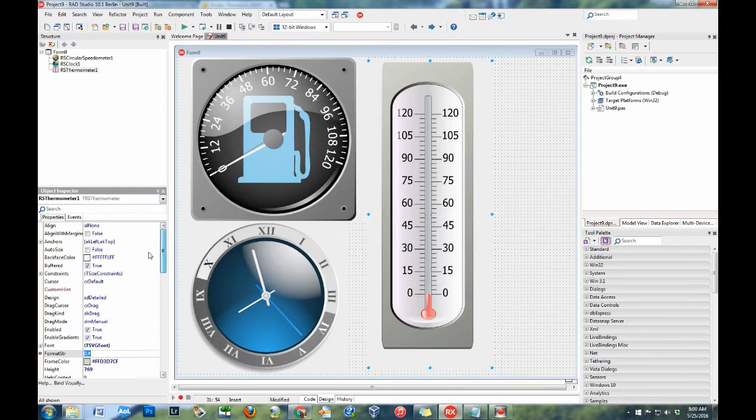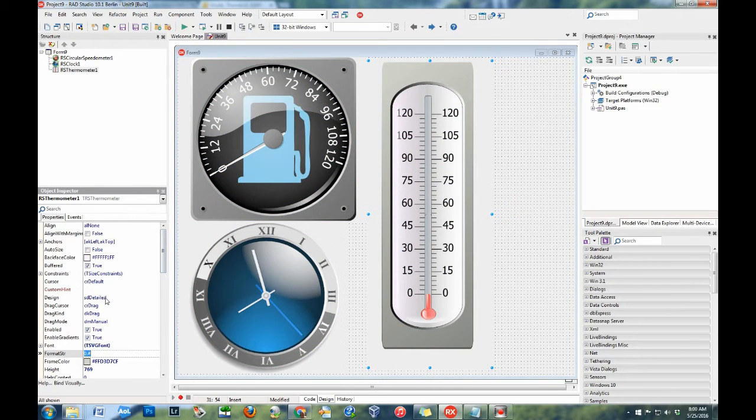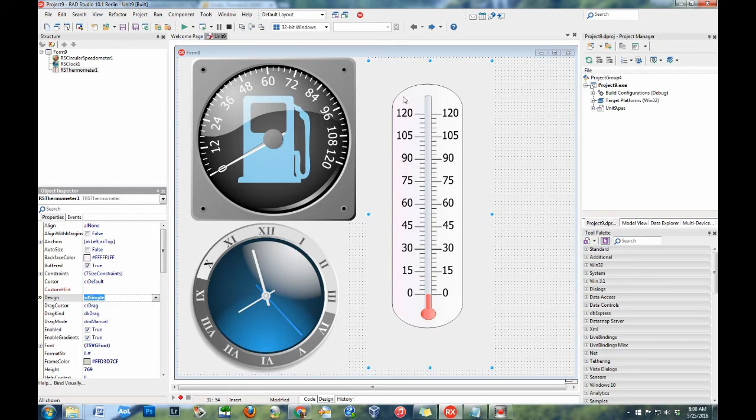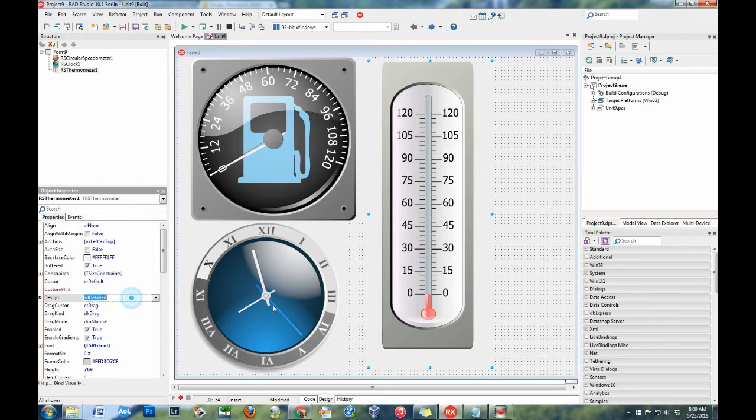Most components in IMPACT have a design property. Use the design property to quickly switch between detailed and simpler versions of the component.